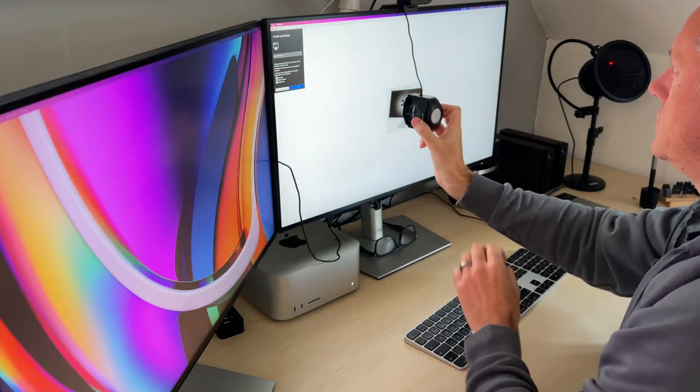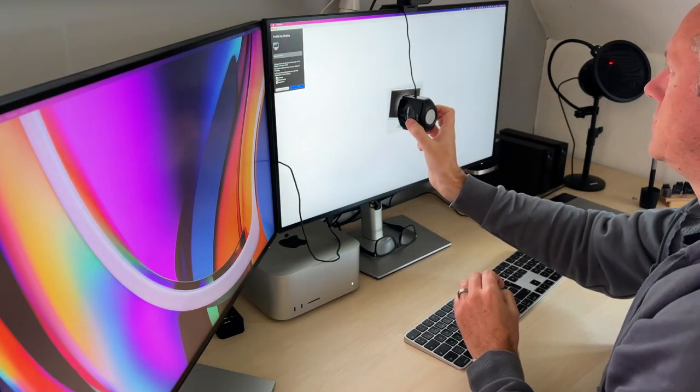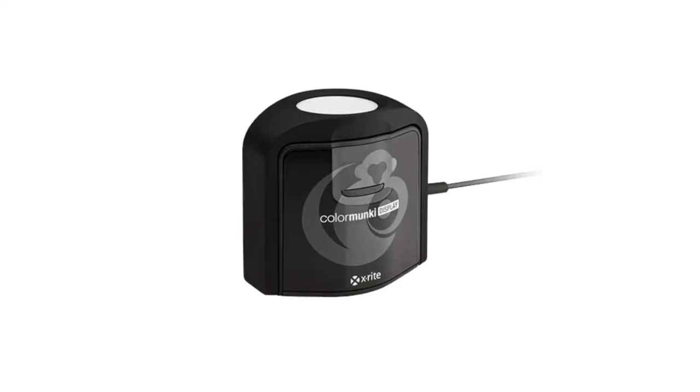I've been calibrating my screens regularly for years — generally every two or three months or so. Calibration should improve the accuracy of the colours shown on your screen and keep them consistent over a long period of time. There are a few devices out there which will do this for you. Personally I use the ColorMunki display from X-Rite. It's a few years old now but it does the job perfectly well.